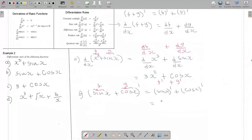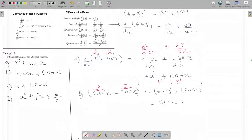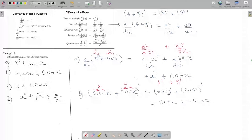Now I am back down to the derivative of basic functions. I can differentiate sine — the derivative of sine is cosine, and the derivative of cosine is minus sine. So this minus and cosine get multiplied here — giving a minus result.